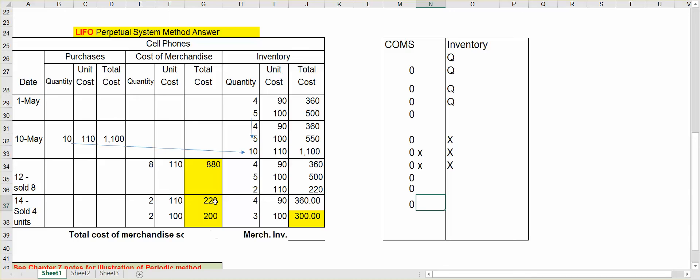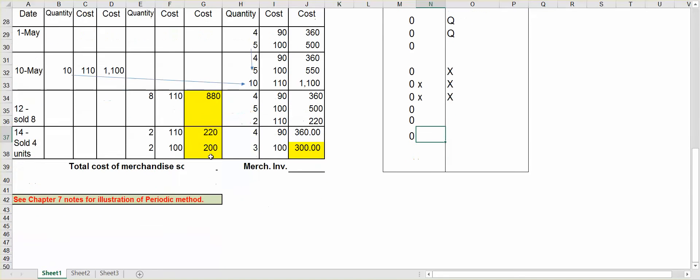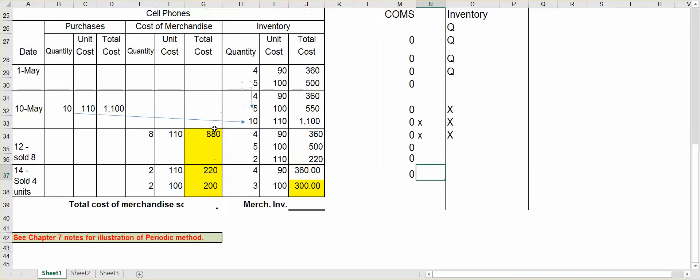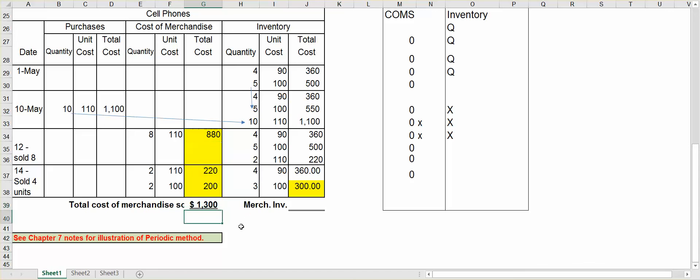Now, the last part is to get the total cost of merchandise and the total merchandise inventory. For the total cost of merchandise, you want to add the total cost column. So I'll add the $880, $220, and $200. So total cost of merchandise is $1,300. Using the LIFO method, when the cost of your merchandise inventory you purchase goes up, using the LIFO method, the cost of merchandise sold then is going to be more than in the FIFO method.